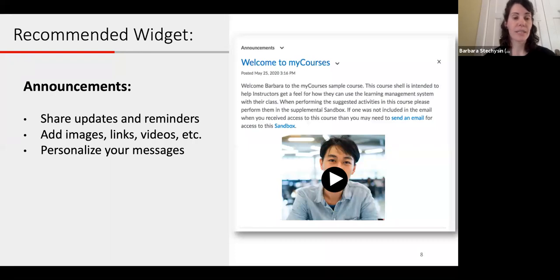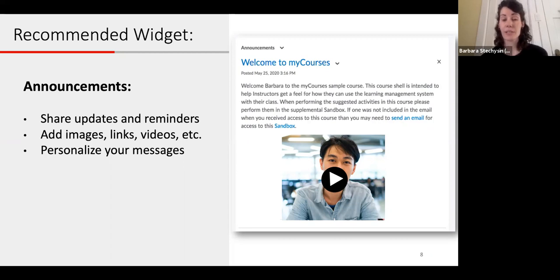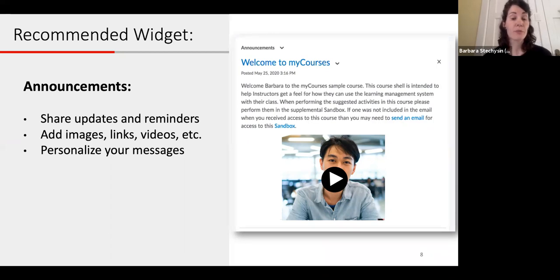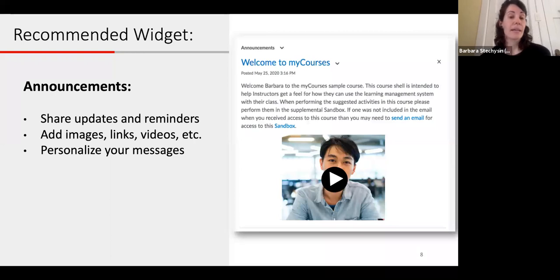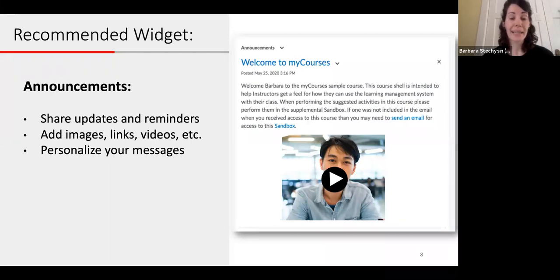The first widget we recommend is the announcements widget, which is one of your default widgets. It is a place to add messages that you'd like students to see when they log into your course. You can use it to communicate important information such as a welcome message at the start of the semester, extensions to assignment due dates, follow-ups from in-class discussions, links to new resources, course reminders such as upcoming deadlines, and changes to assignments.